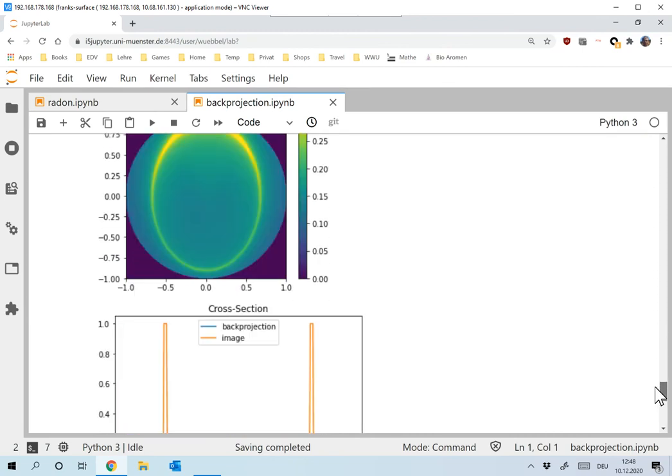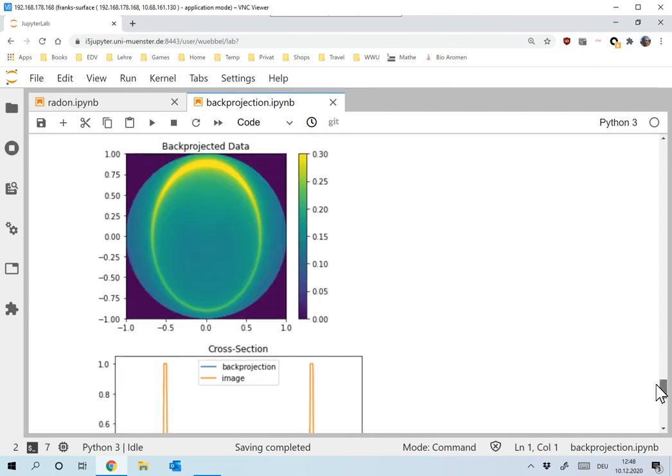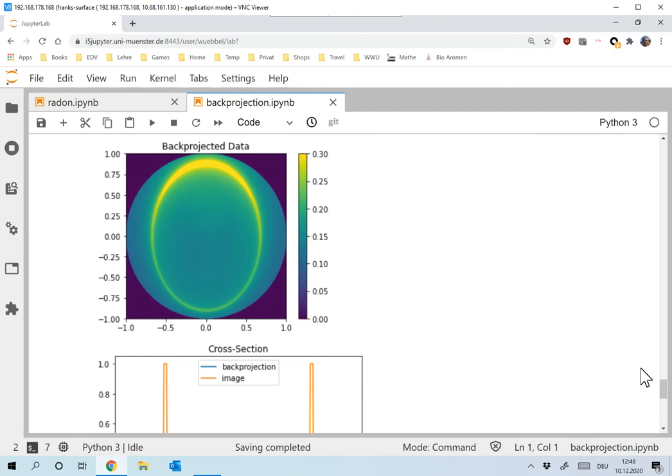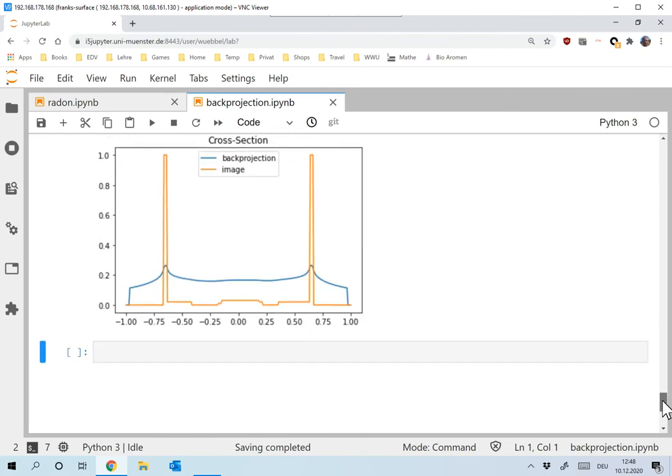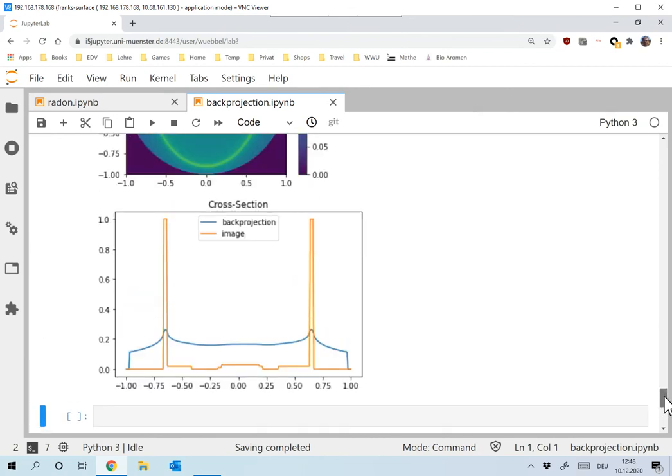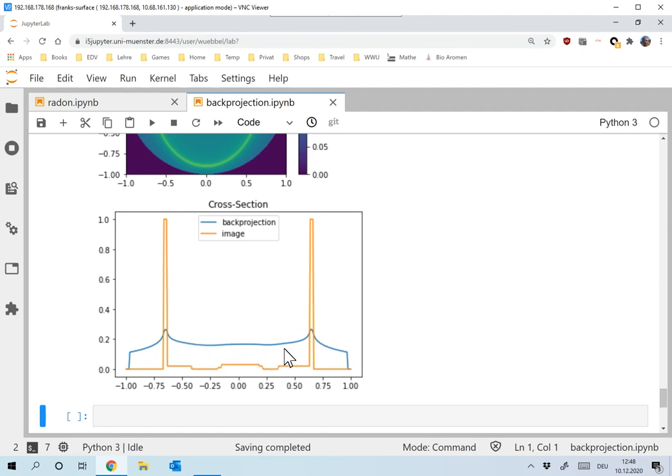And if I now try to reconstruct that, the back projected data looks like this. If you look very closely, then you can find the big ellipses over here. So they are there, but can hardly be seen. And now let's compare the cross-sections. And well, this is the original one, very low contrast, but the contrast is definitely there. And in the reconstruction, just simply everything is gone.